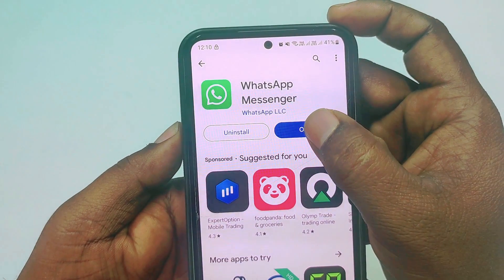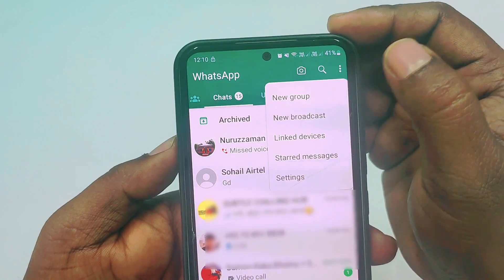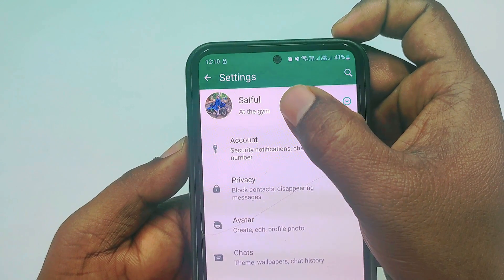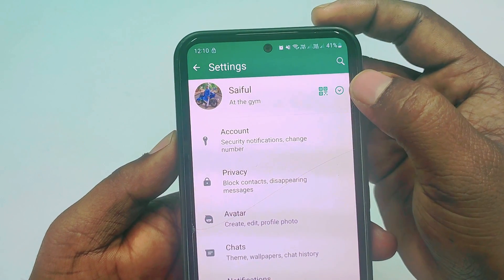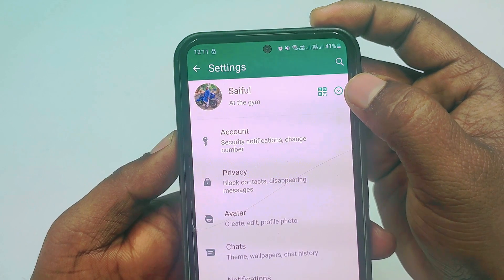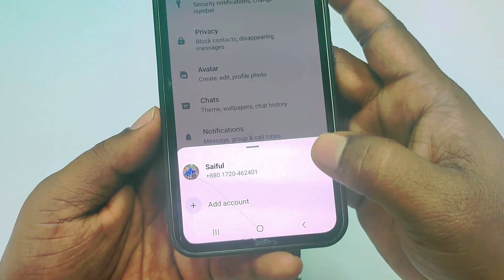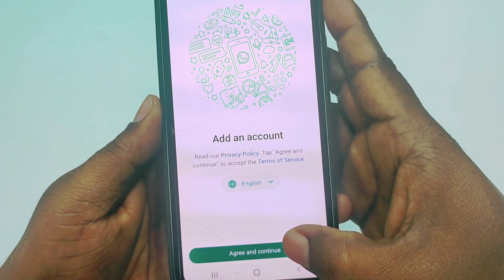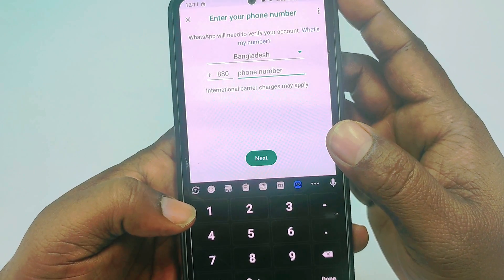After updating, click Open, then click the three-dot menu, then click Settings. You can see your profile name or profile picture, and in the right corner there is an arrow sign. Click on it and you will see the 'Add Account' option. Tap on it, then click 'Agree and Continue', then choose your phone number.